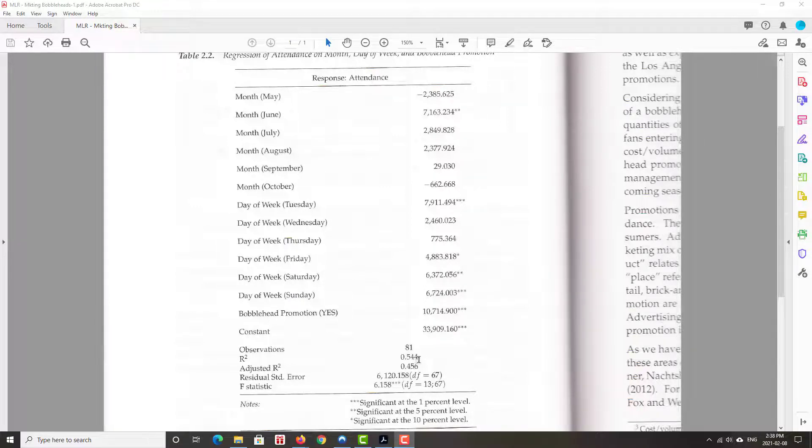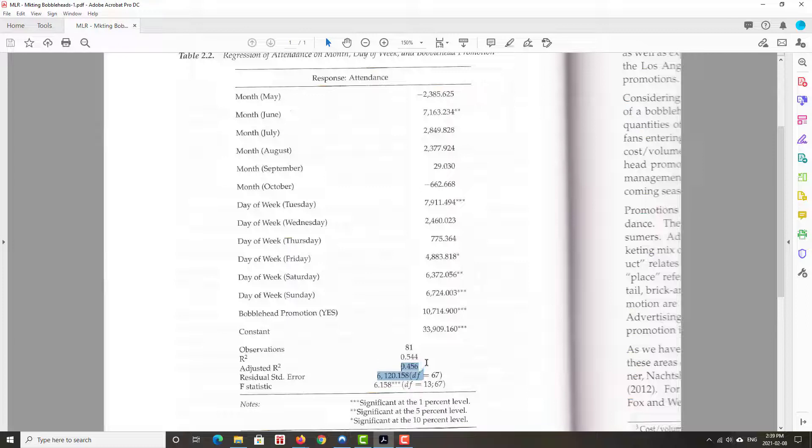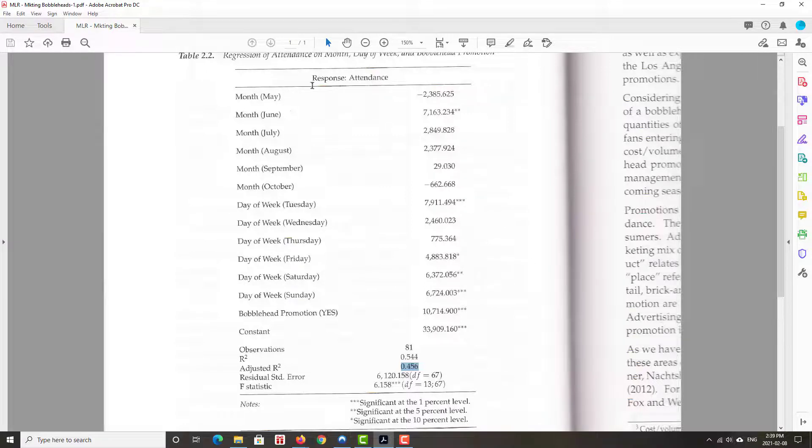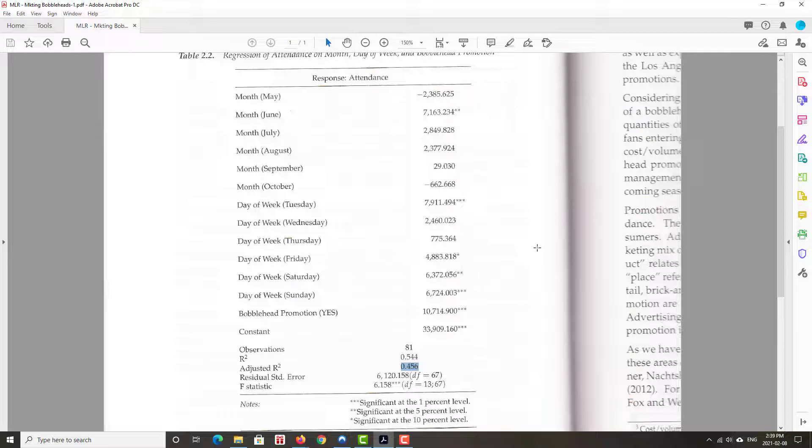R squared adjusted at 54.4%. But we use the adjusted R squared because we have a multiple linear regression case. So 45.6% of the variability in attendance, which is our Y, is explained by this model. So there's lots of other things going on that's not explained by this model.